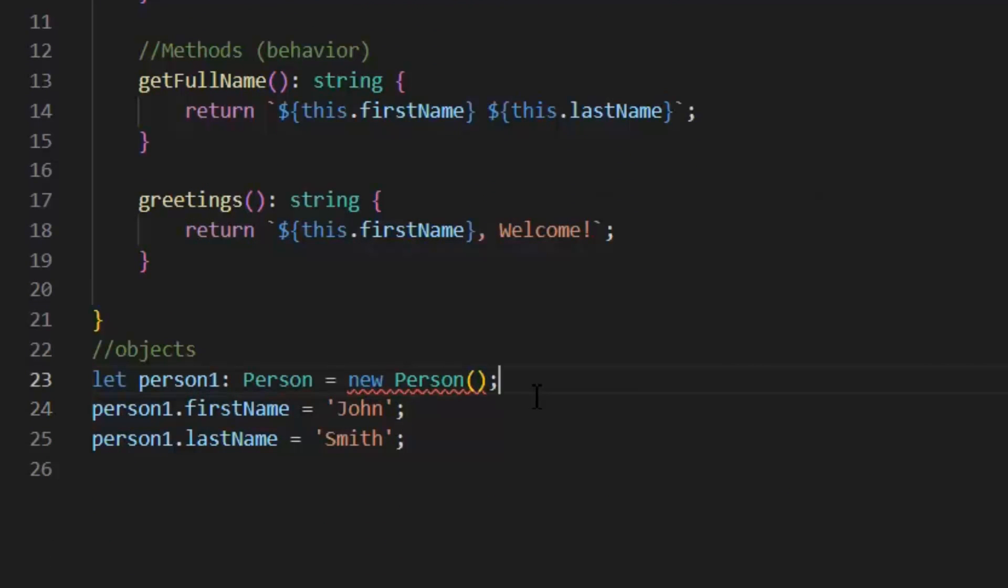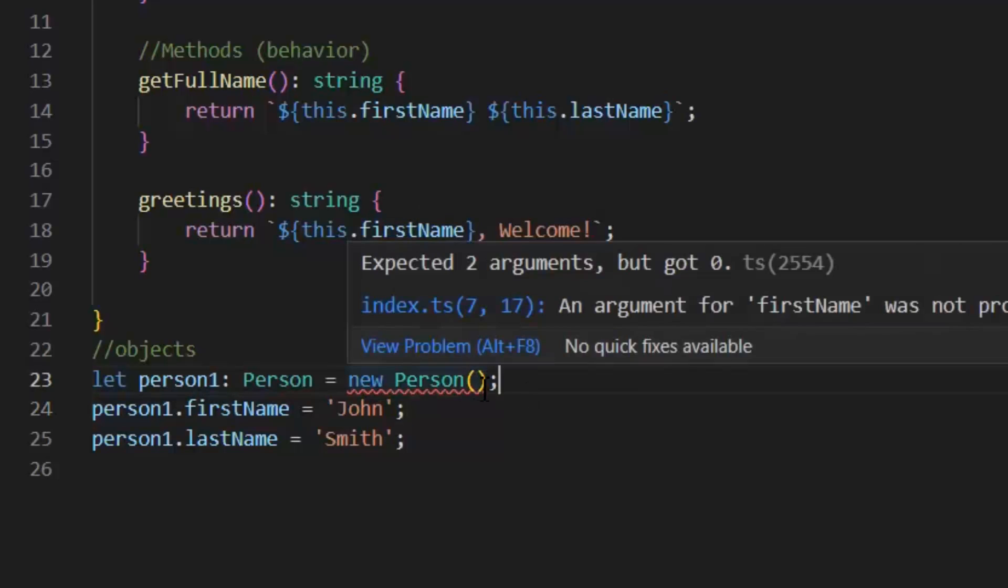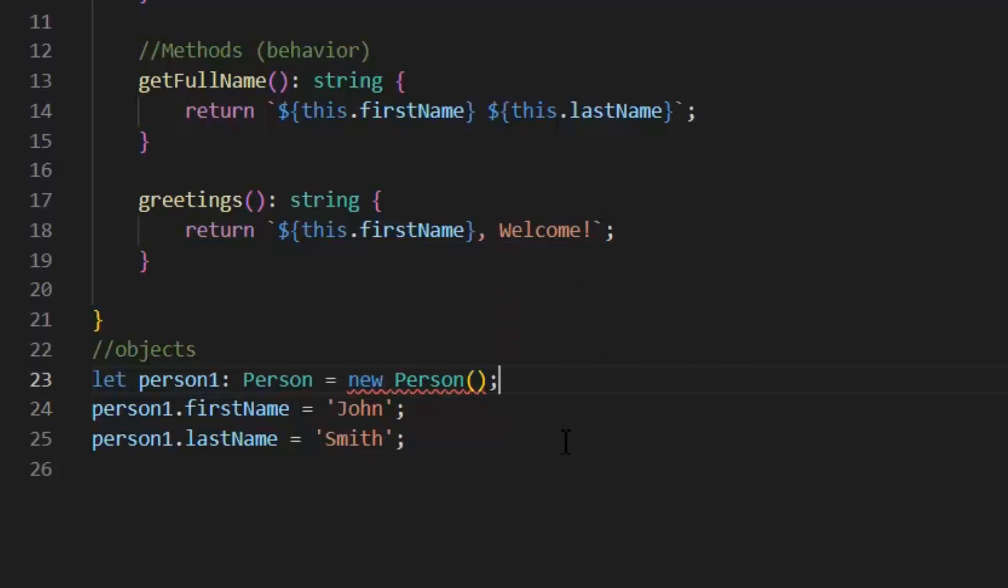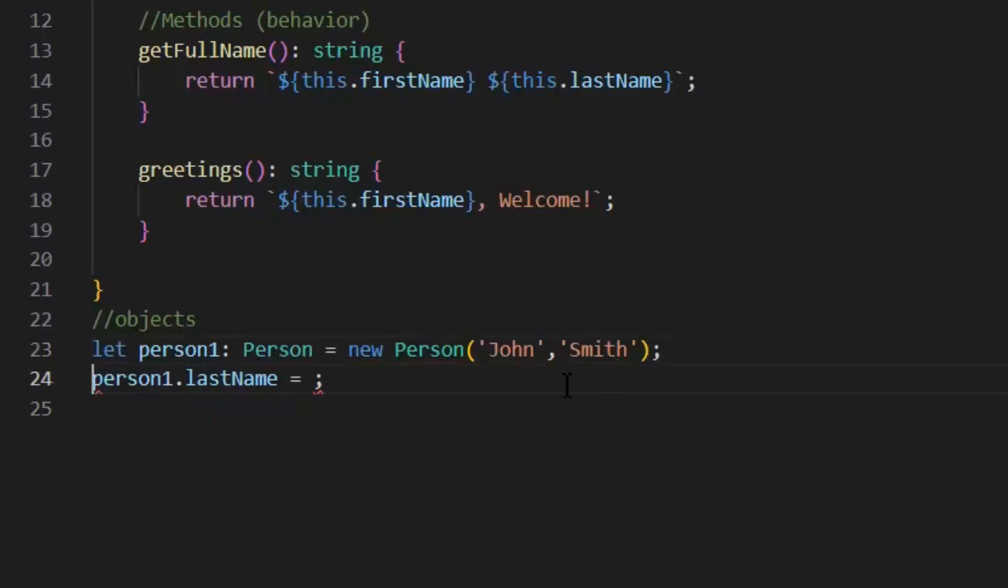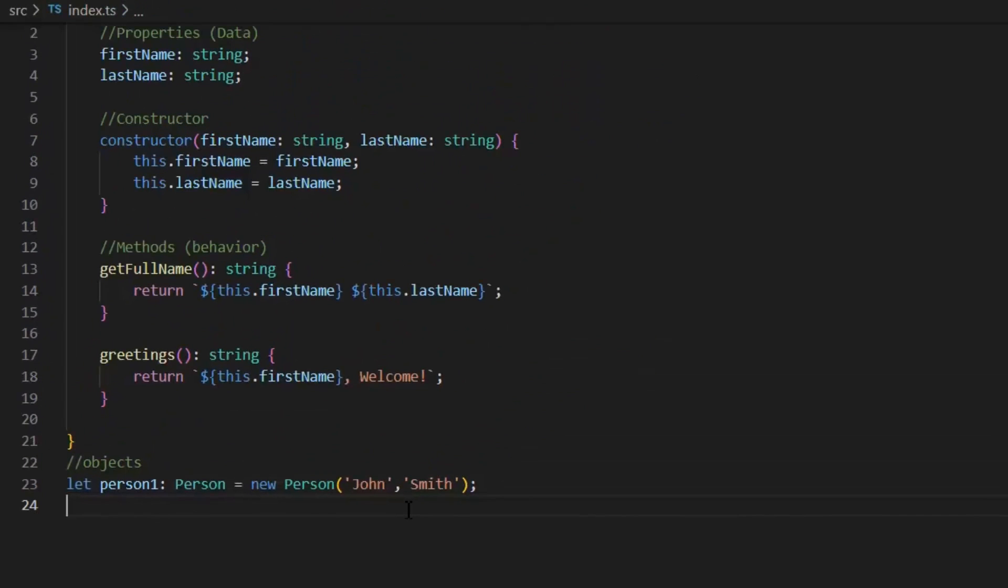As you can see, now our previous object is showing us an error because we need to pass these two values first name and last name in the Constructors. So, these are the methods and constructors of classes in TypeScript.